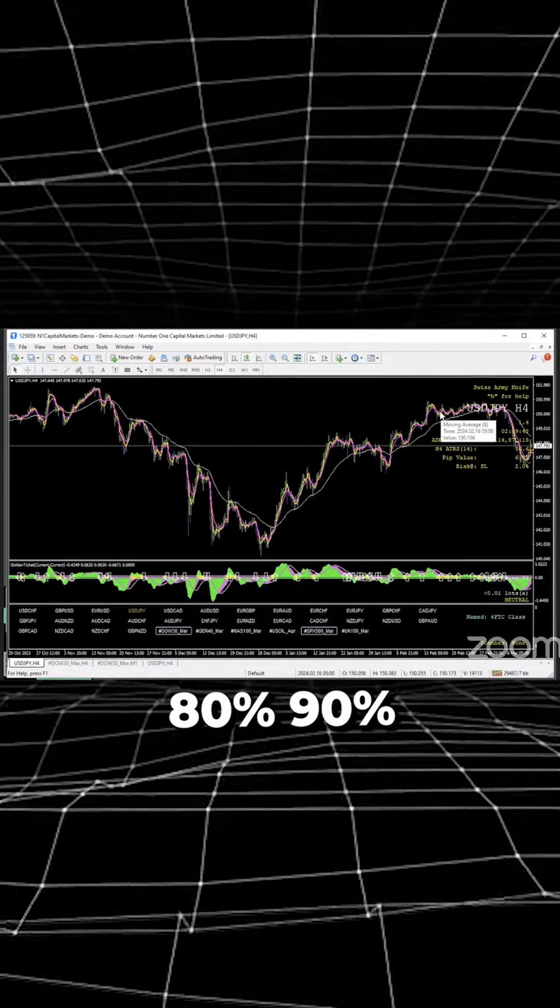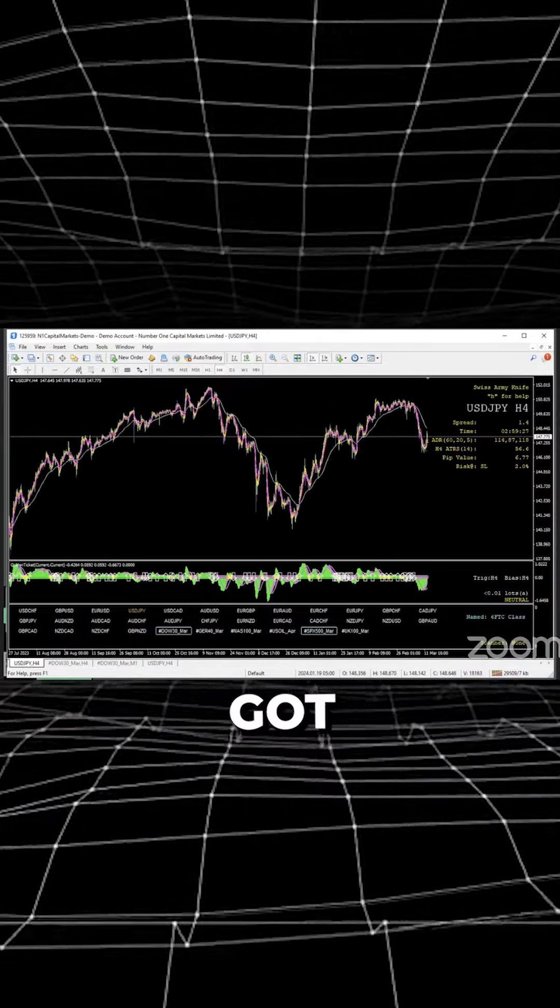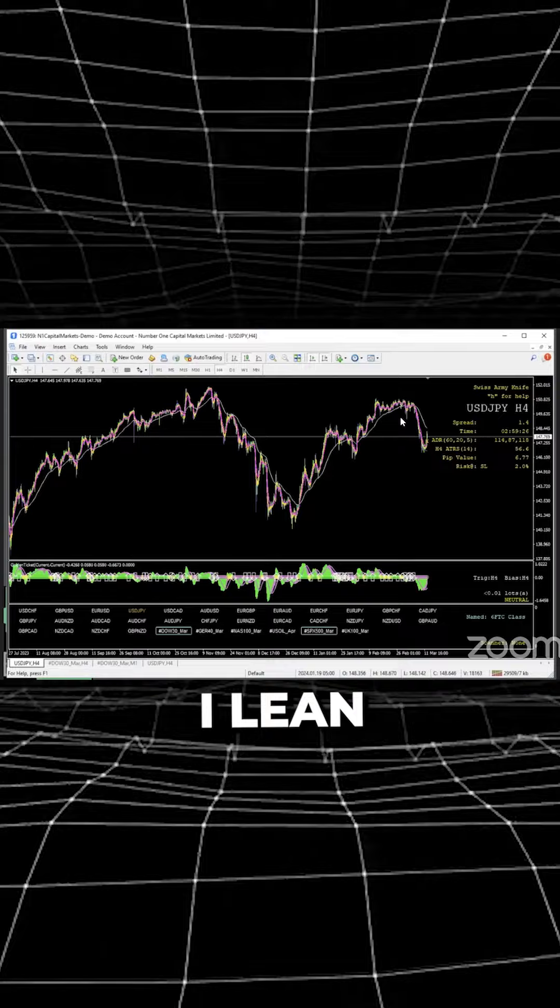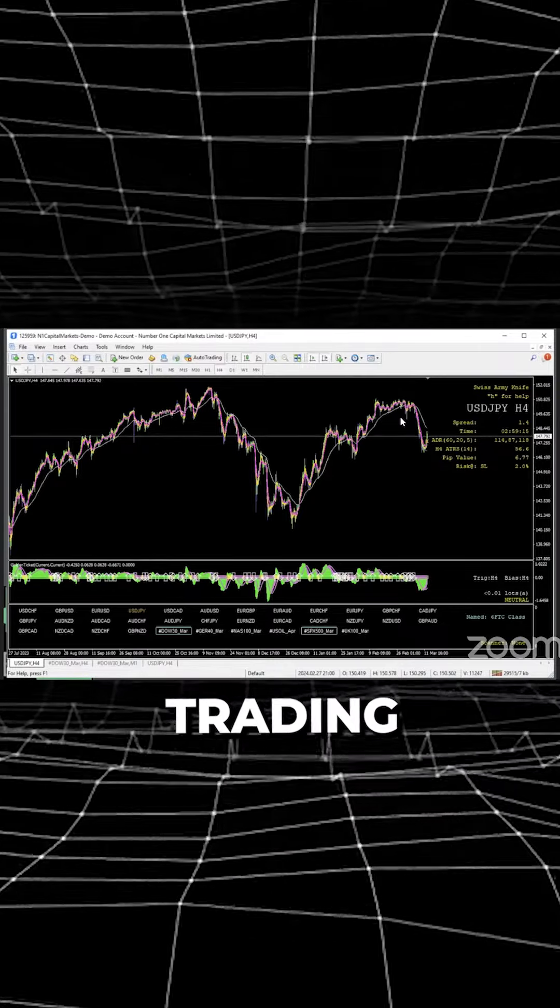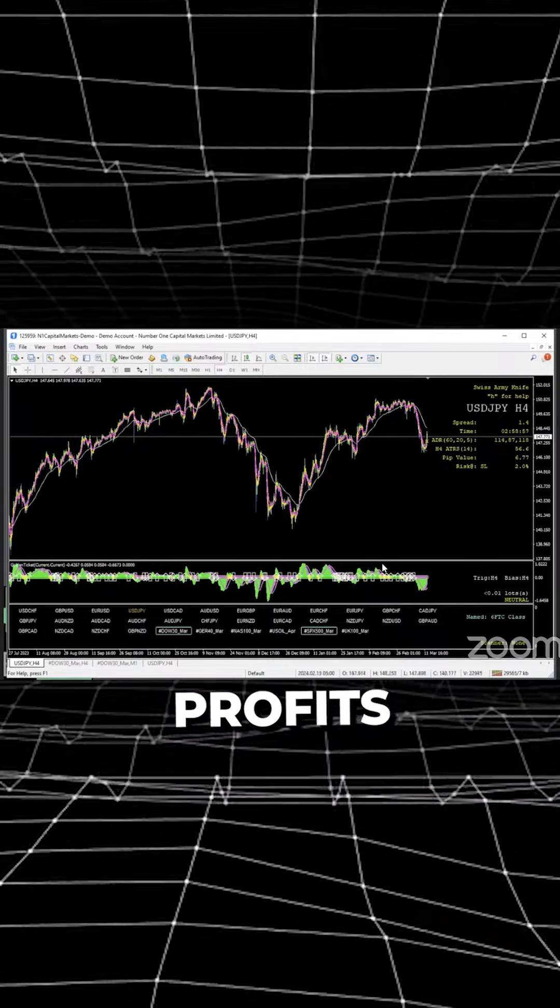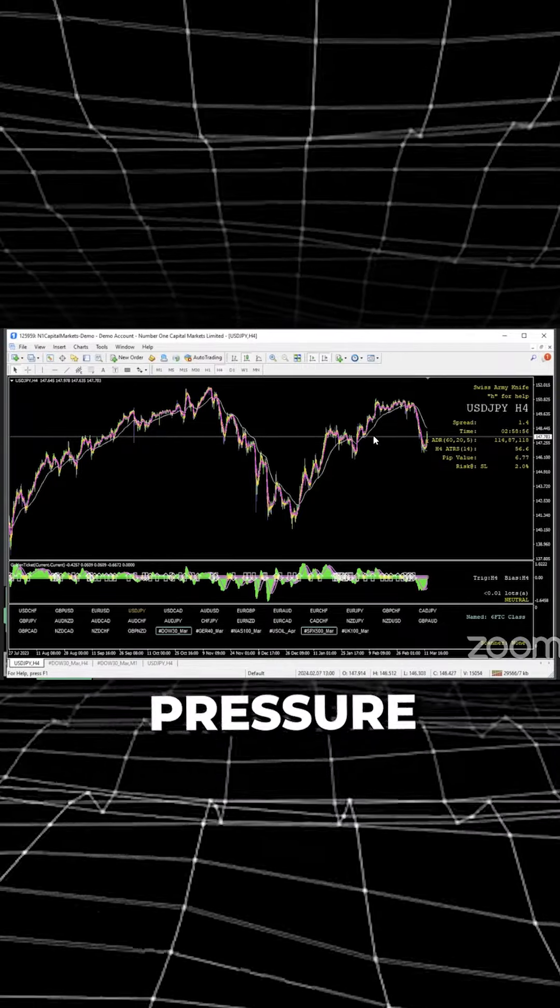So at the end of the day, you've got to decide. But I lean toward the swing trading because it's peace. I want peace and profits. I don't want pressure and profits.